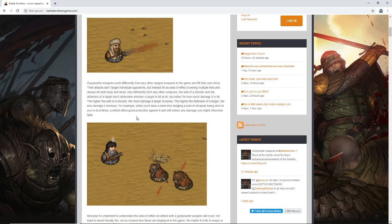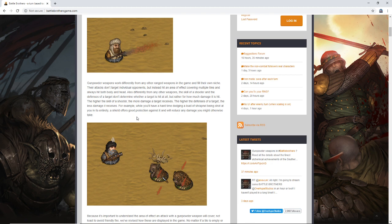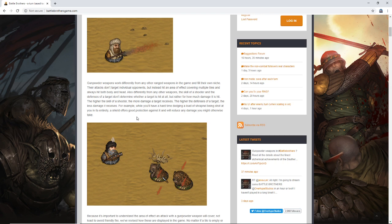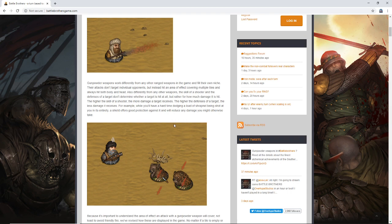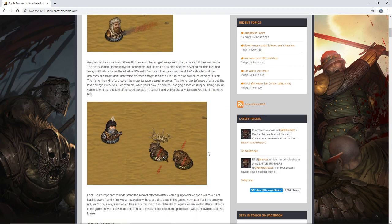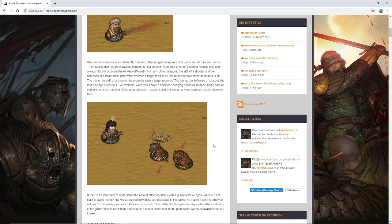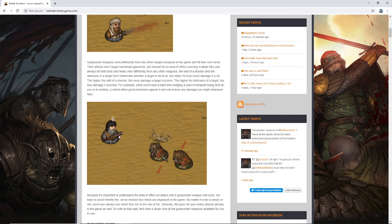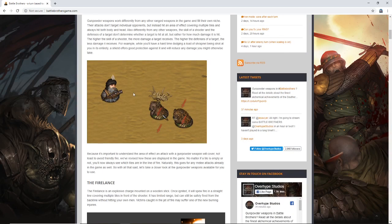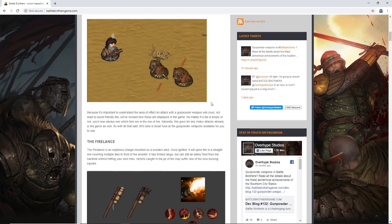You don't need a ton of skill to point and shoot these. That's kind of why guns themselves are considered the great equalizers in terms of combat. But the more damage, I don't know exactly how much sense that makes, but it's definitely a way to do it. The higher the defenses of a target, the less damage it receives. For example, while you'll have a hard time dodging a load of shrapnel being shot at you in its entirety, a shield offers good protection against it and will reduce any damage you might otherwise take. So I love shield builds. That seems to be the way to go, perhaps. If you really can't dodge it, and all you can do is reduce the damage, we'll have to see how much damage is reduced. And this is a pretty unique hit pattern as well, this kind of square here, this rhombus of death.